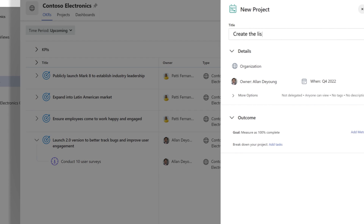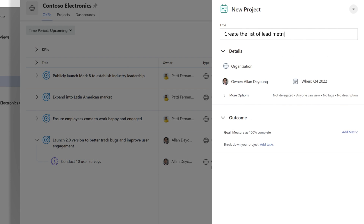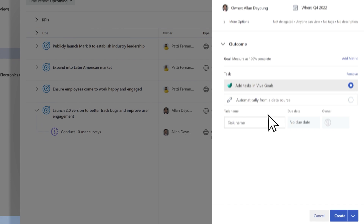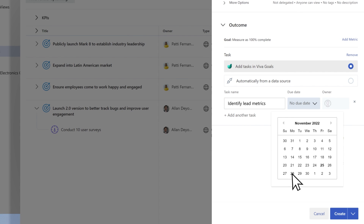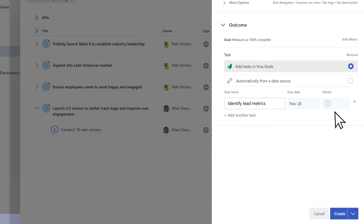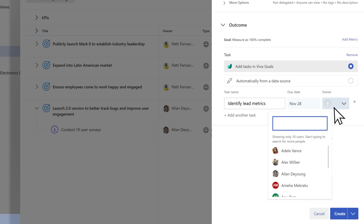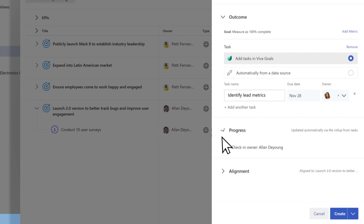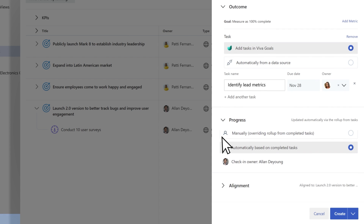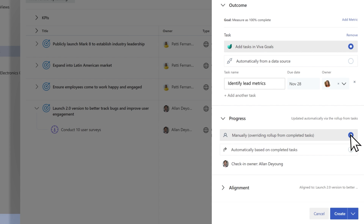For projects, add a title, and then Milestones or Tasks. Similarly, a project's details, progress, and alignment will be inherited from the objective, and you can edit each section.